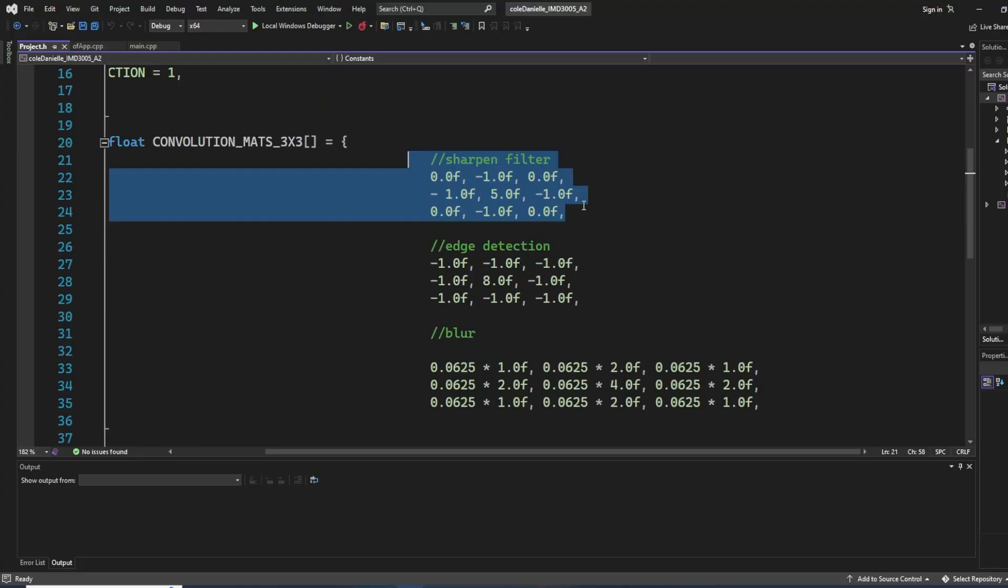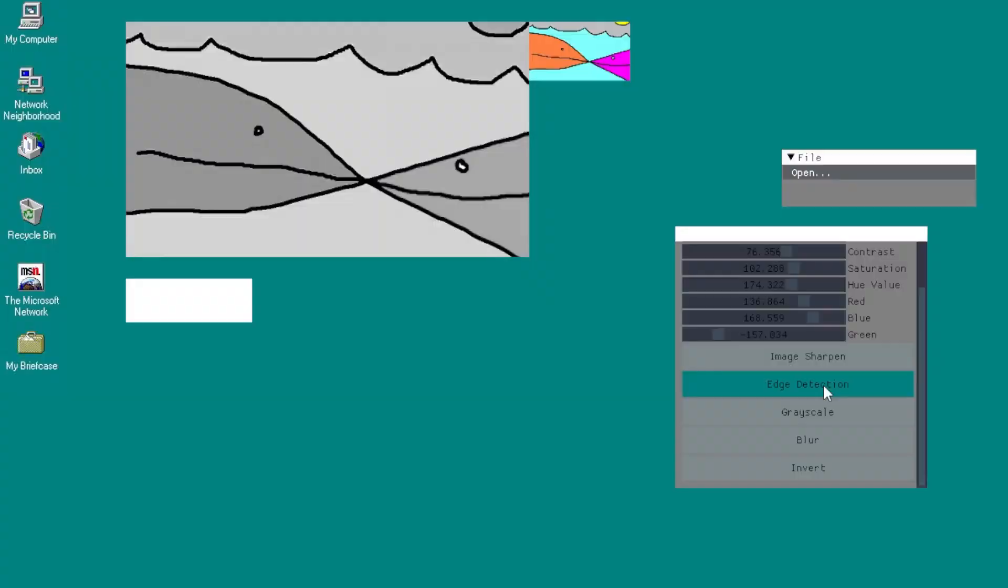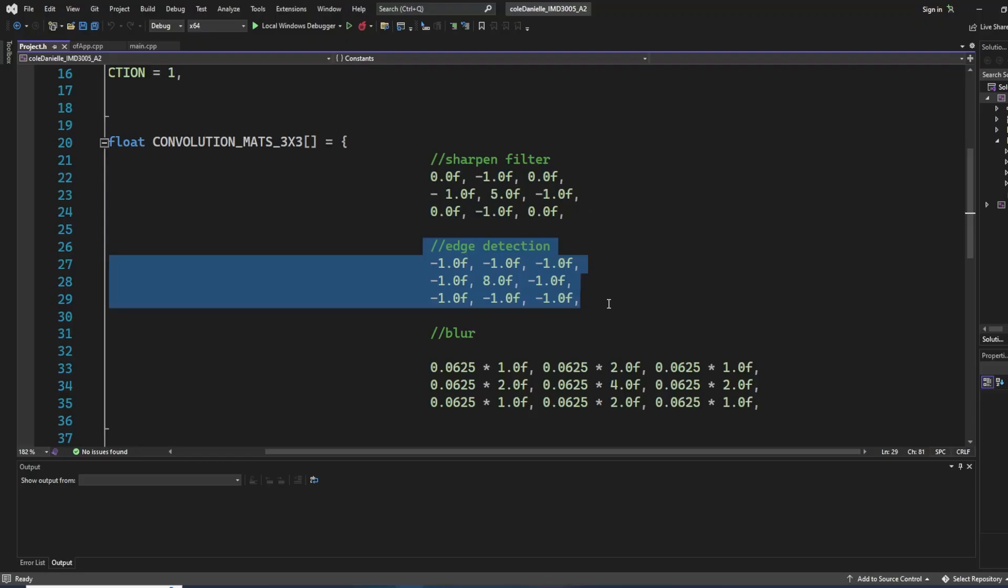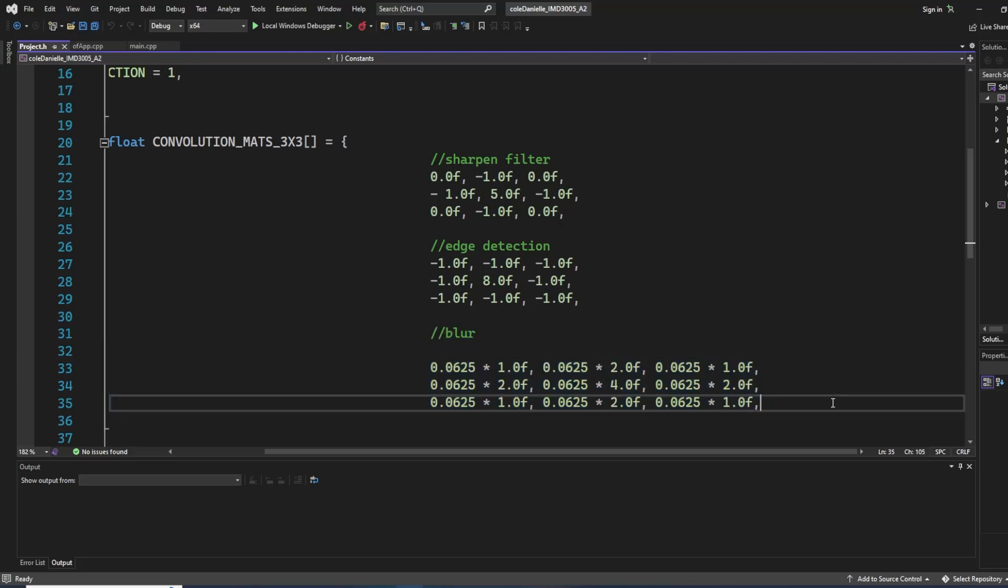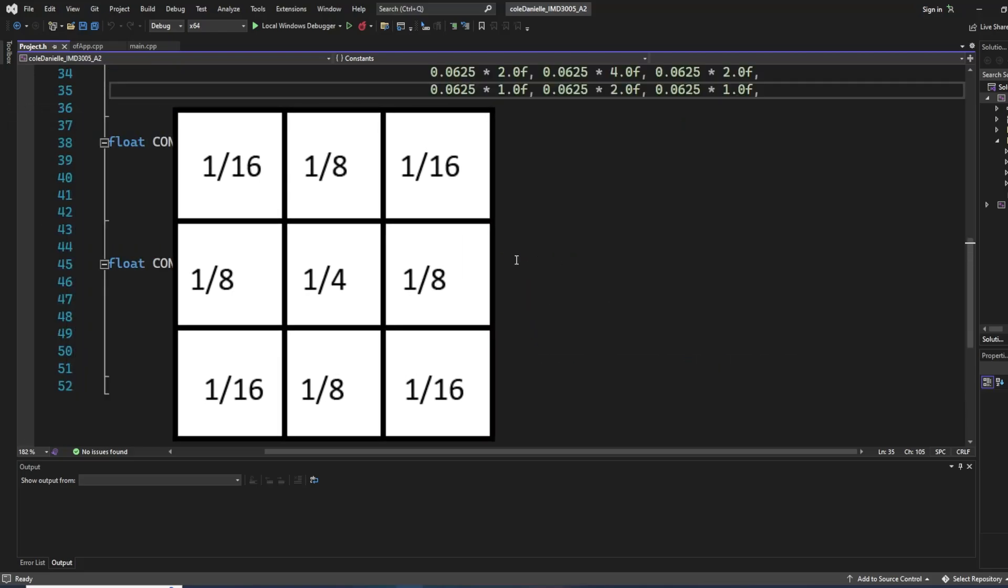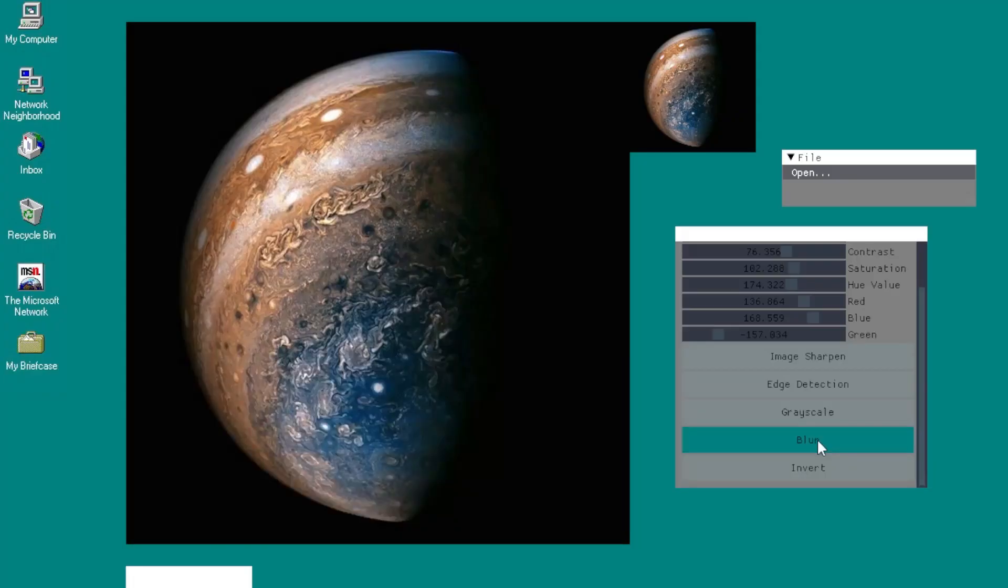This is what the sharpening matrix looks like. Edge detection is really similar in numbers, but focusing on almost the opposite pixels in order to sharpen the outlines. The blur matrix is all about de-emphasizing differences in pixels. By multiplying by a decimal, the pixel values get smaller and therefore get closer together to achieve a blurry effect.